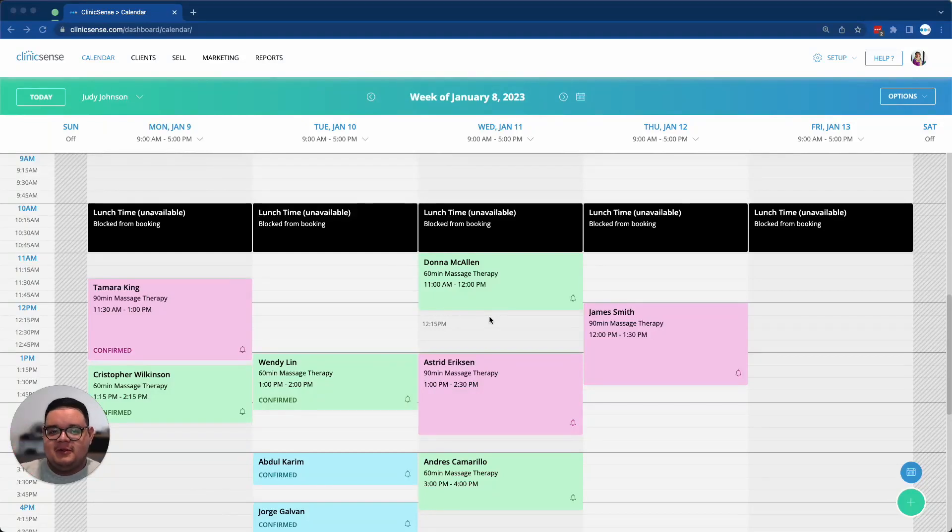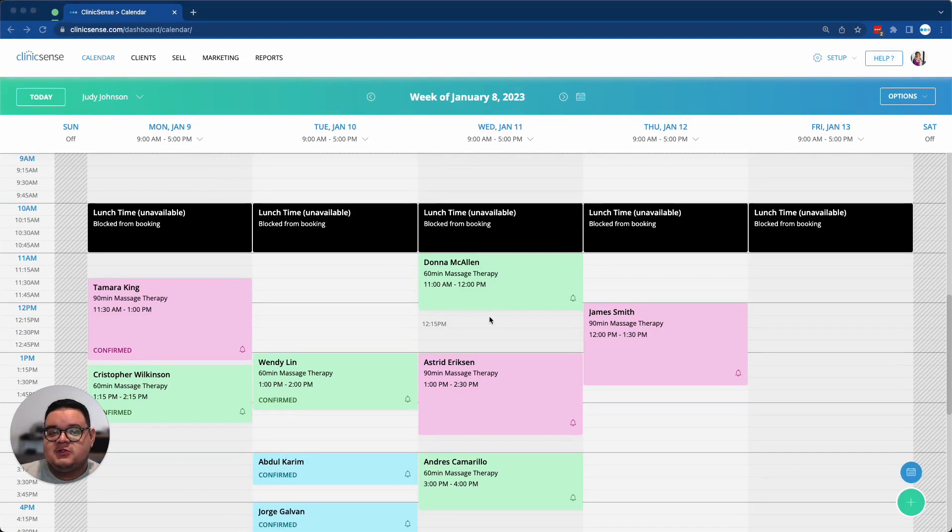Hi, this is Sergio from ClinicSense Support, and I wanted to show you our new Custom SOAP Note Template feature.